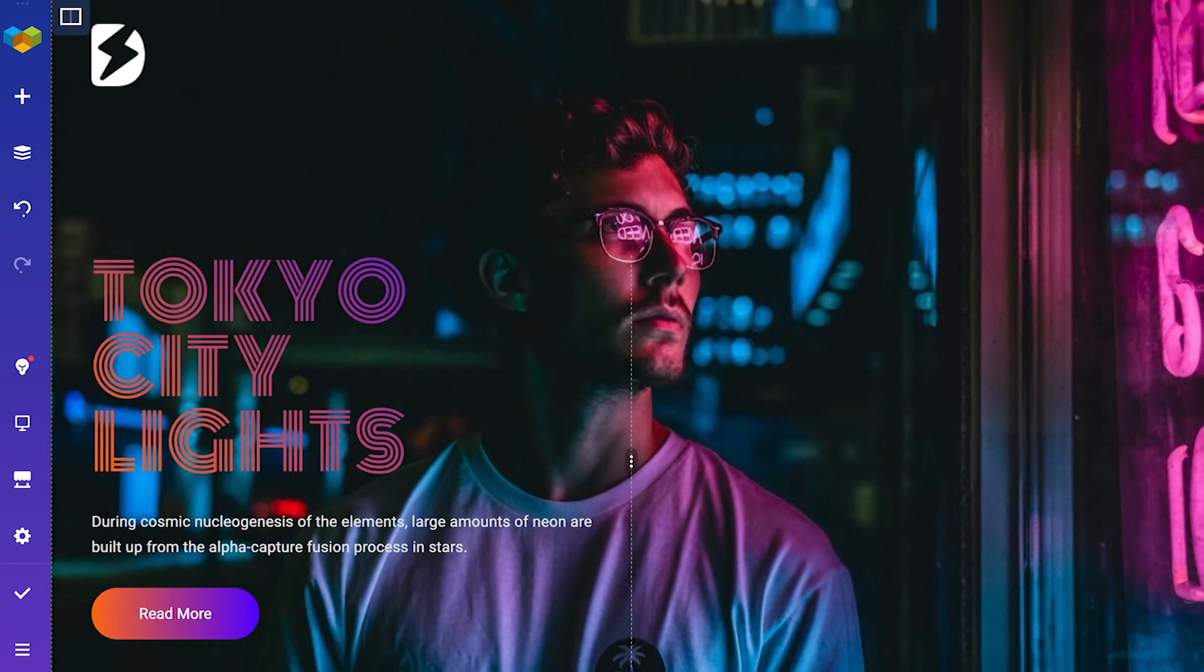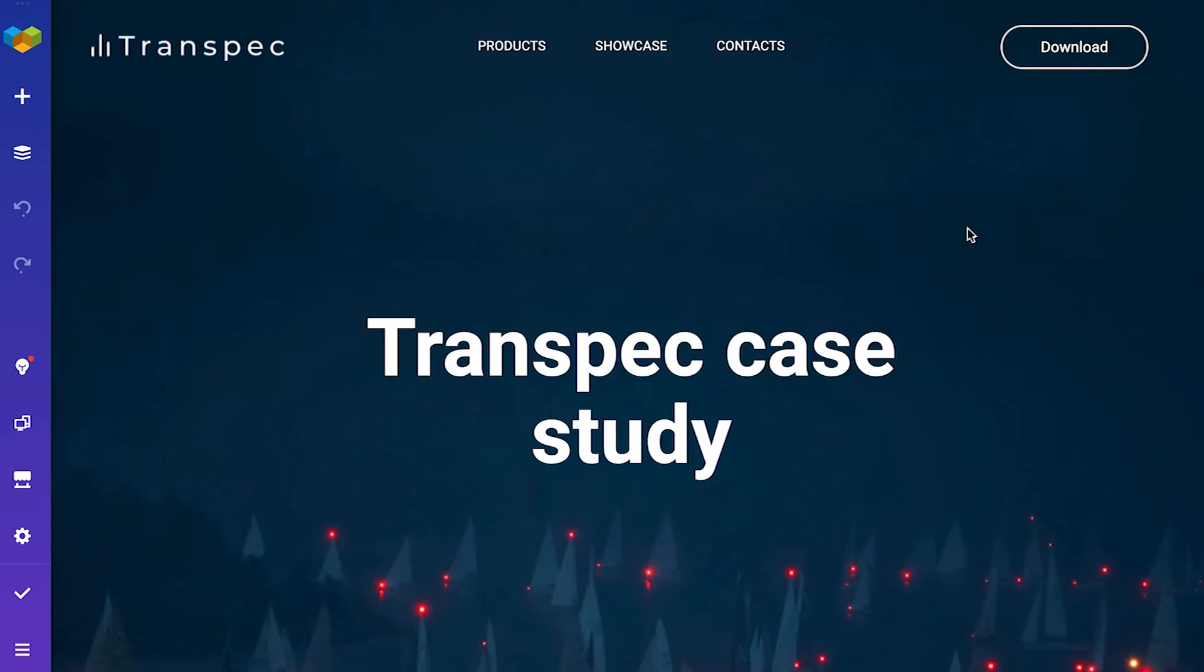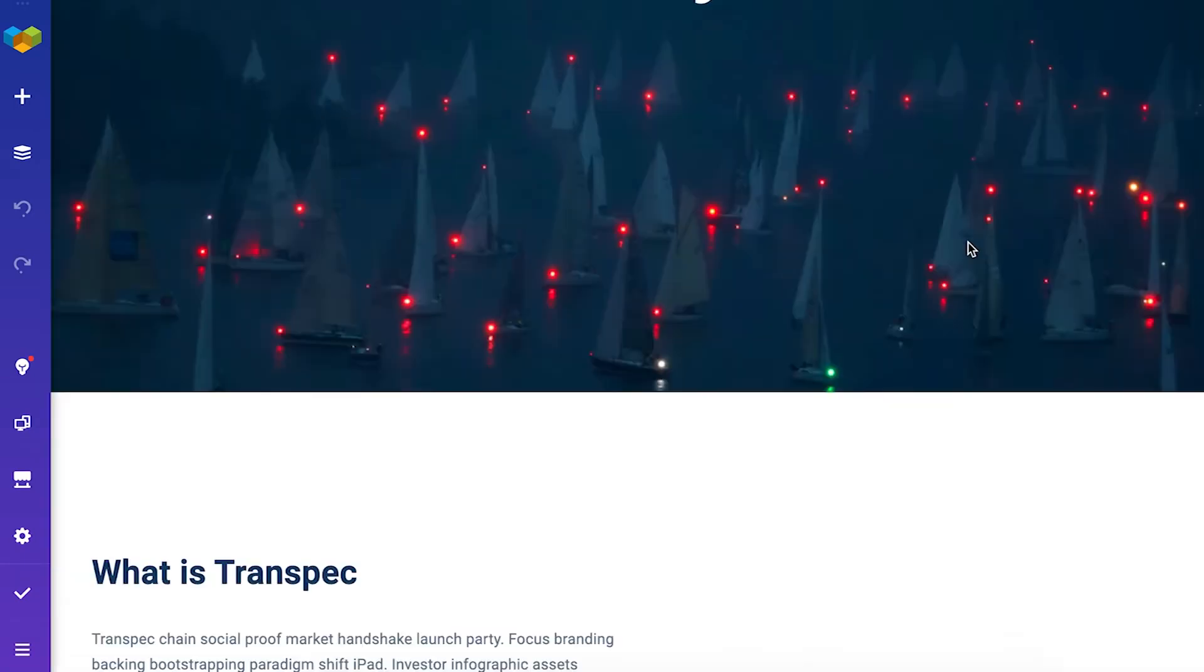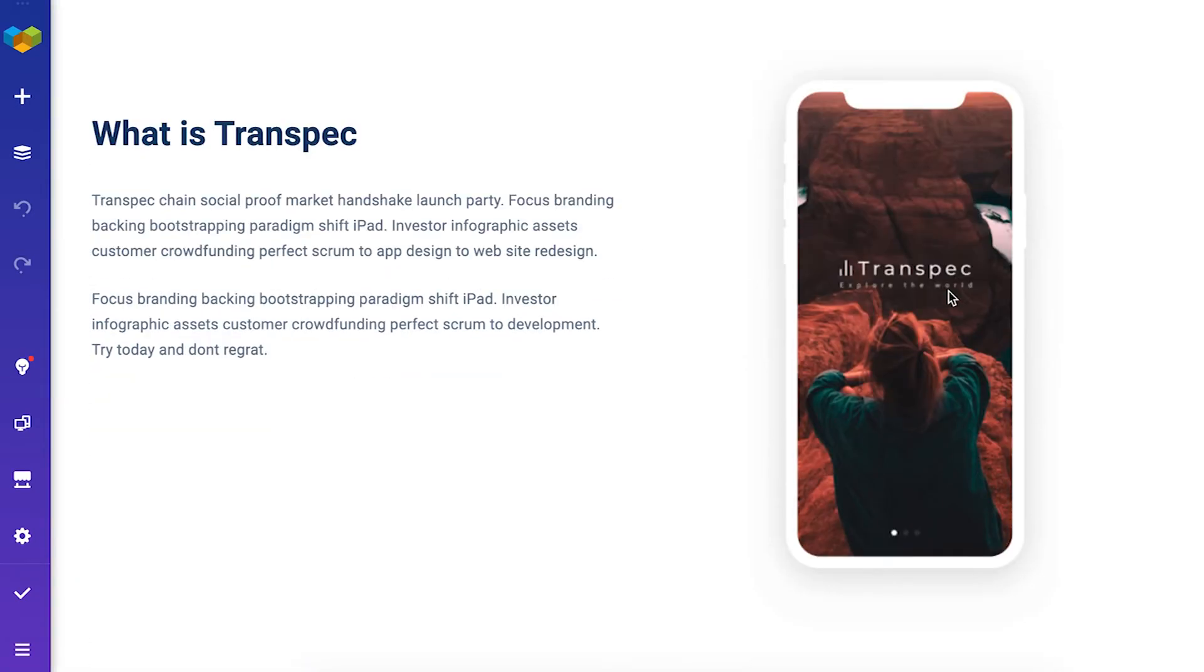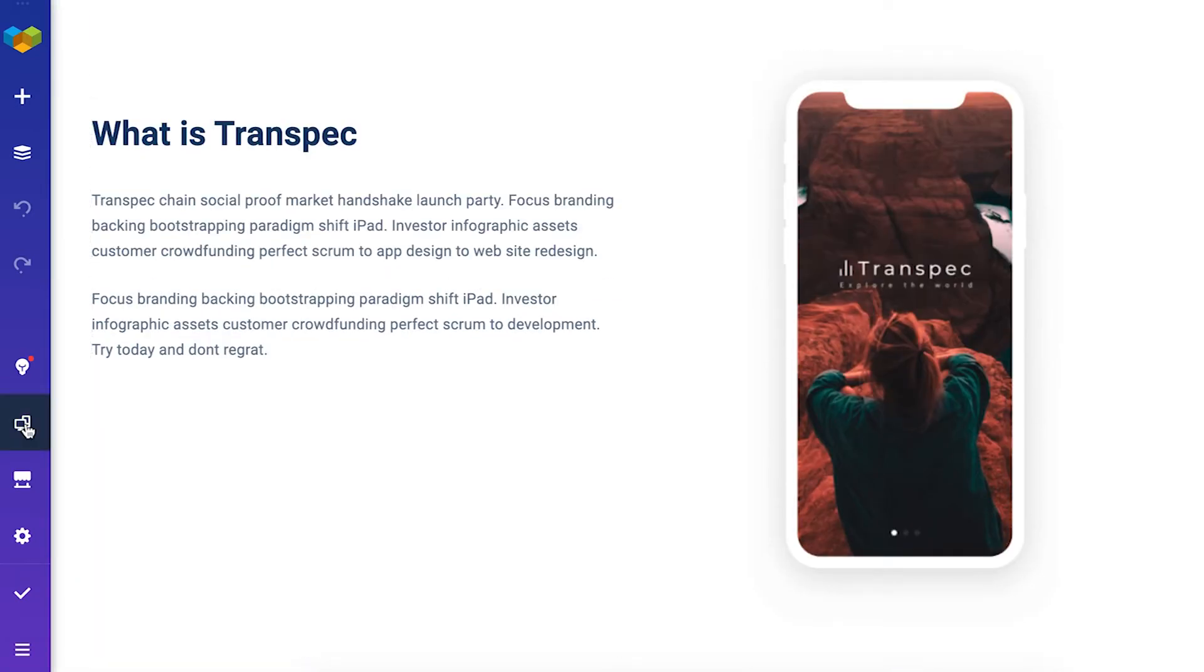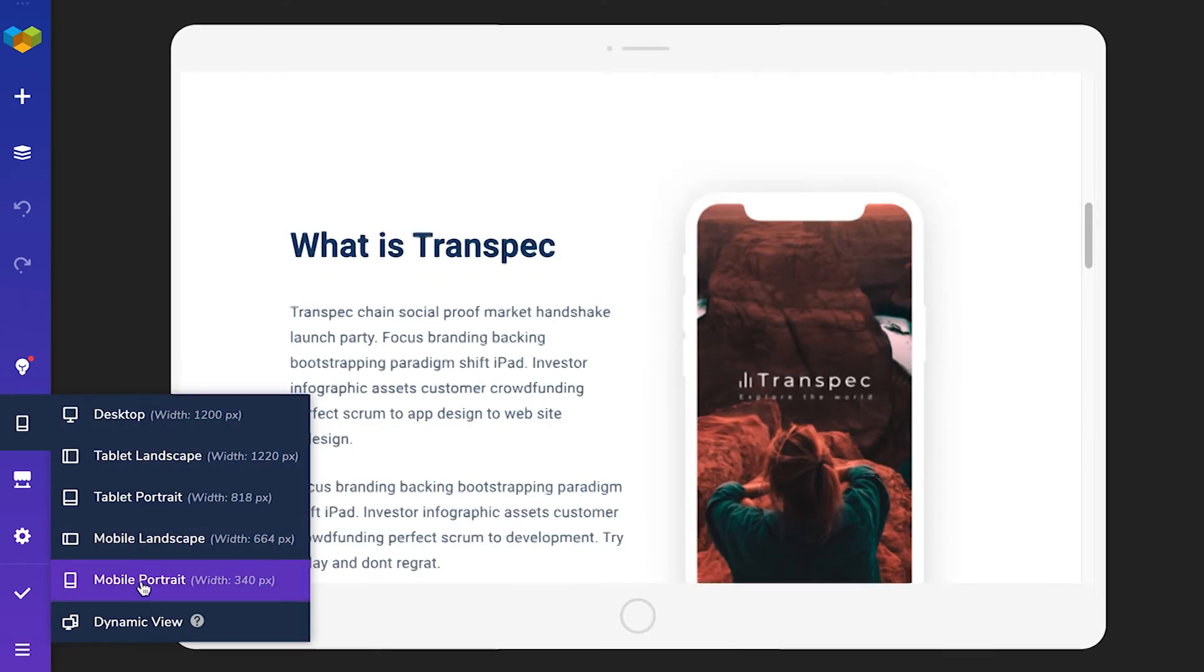You can do the same thing with animations. This page has a fade in animation here but again it just doesn't work on mobile devices.